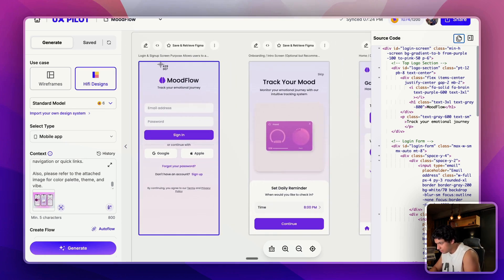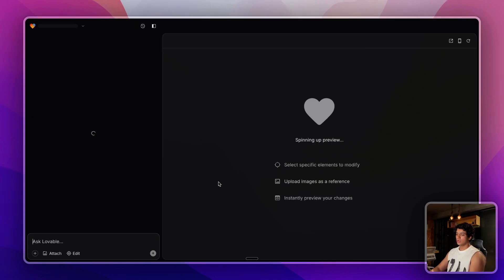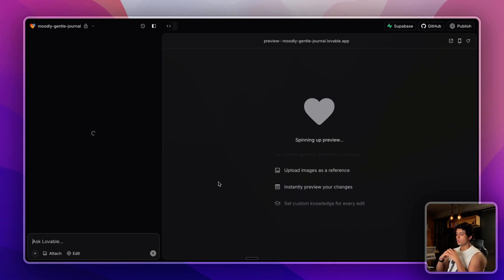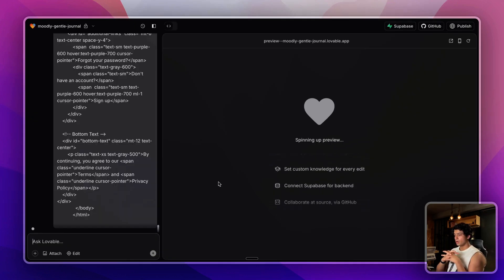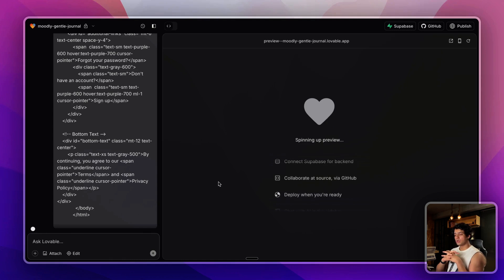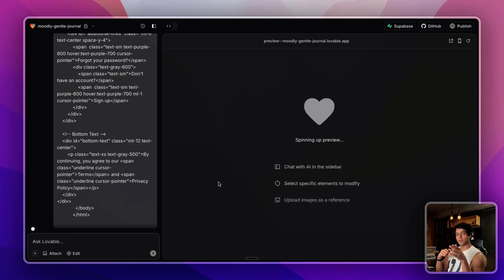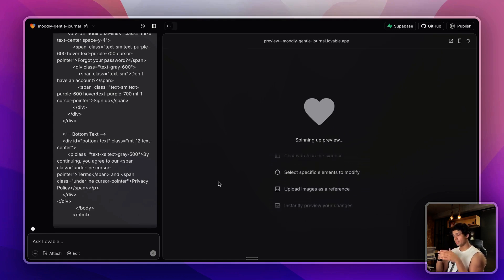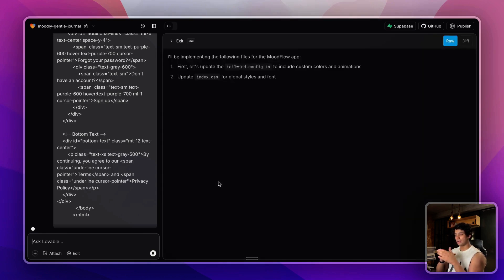Now Lovable will take that code and convert it into a web application. You can do the same thing for all of the UI screens. You can go through them one by one, add them into Lovable, and you can complete the entire flow by adding the backend, by connecting with Supabase, and you can have a working web app by the end of this.